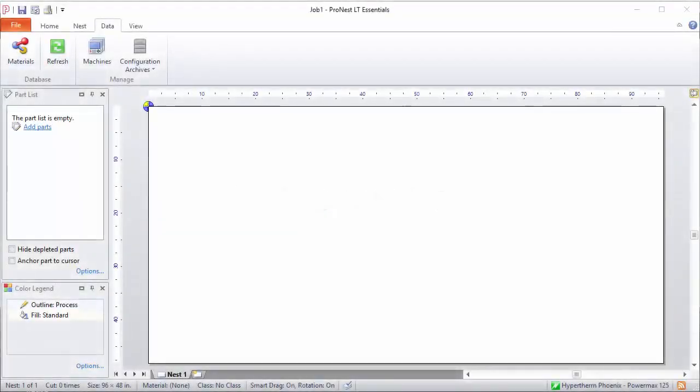As you continue using ProNest LT, you'll probably need to make changes in settings so that ProNest is customized for your needs. This may include things like which folder to write NC output files to, the CAD layer mapping, standard plate sizes, and so on. Once you've gotten all of your settings to a good spot, it's a good idea to create a backup archive that contains all of those personalized settings. Let's take a look at that now.